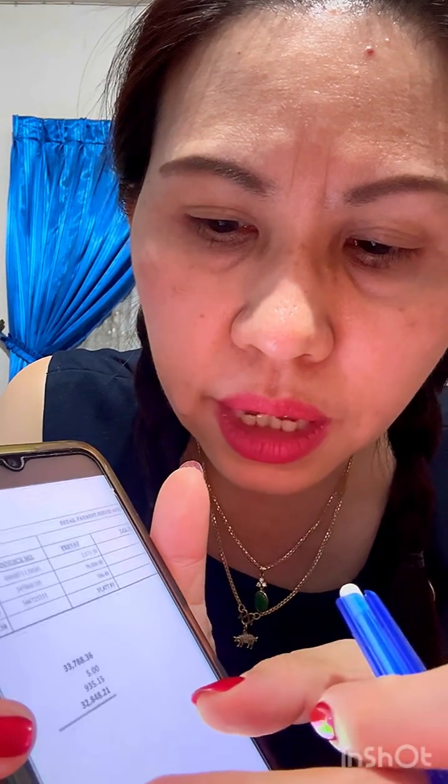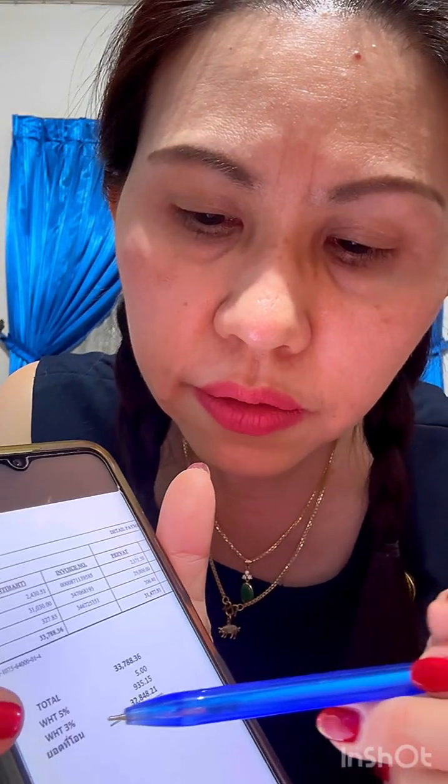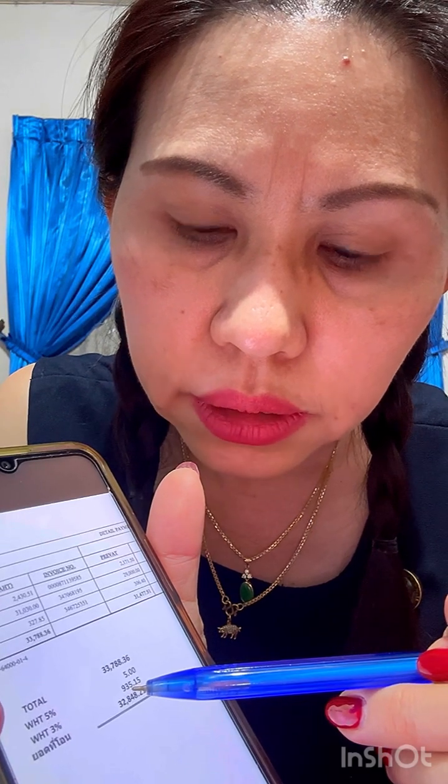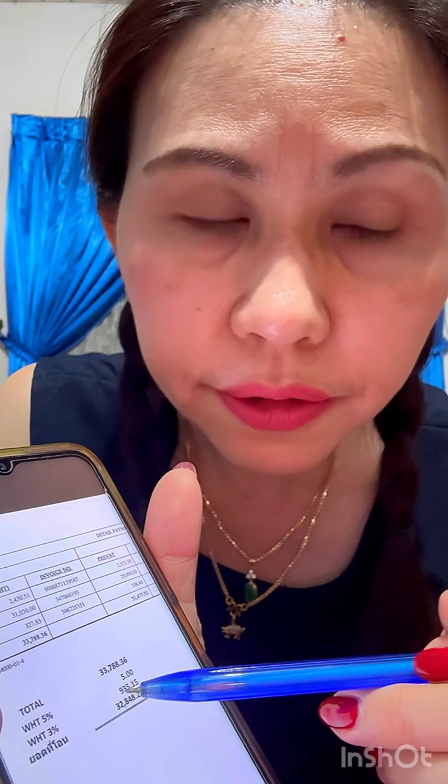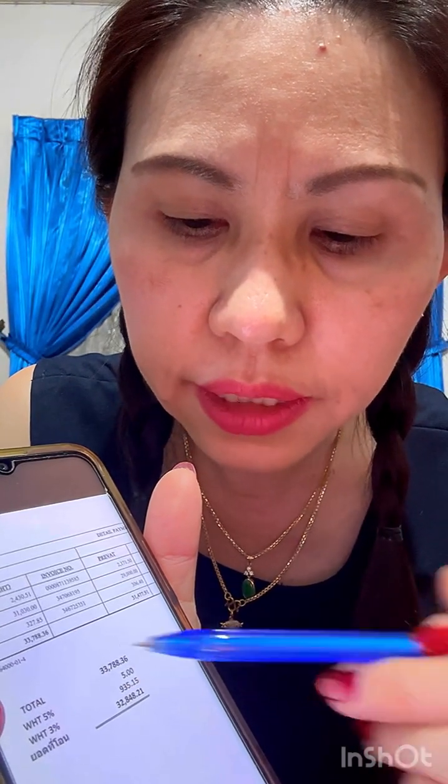29,000 baht at three percentage is 870 baht — it's correct. Billing number three: total amount including 7% VAT equals 33,788 baht and 36 satang. Deduct rental charge withholding tax five percentage: 5 baht, and withholding tax switch charge three percentage: 900 baht — 935 baht and 15 satang.